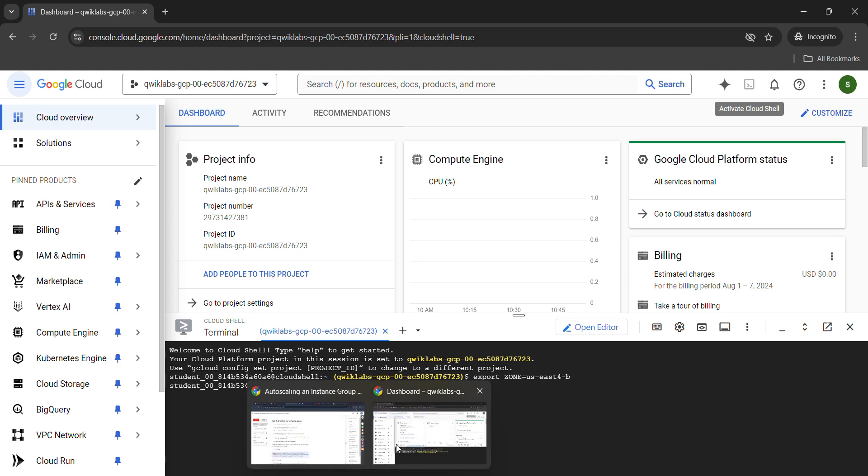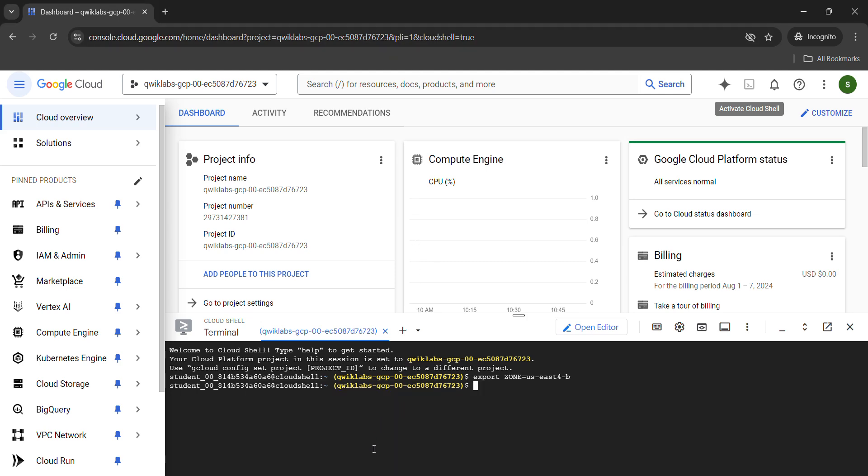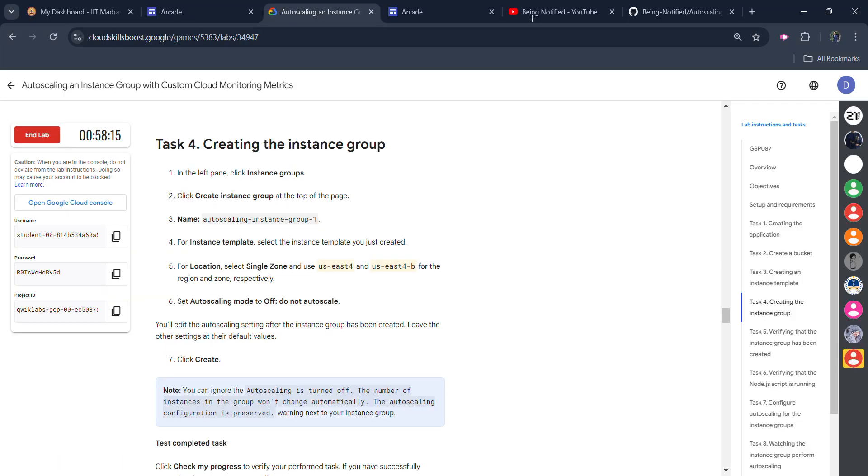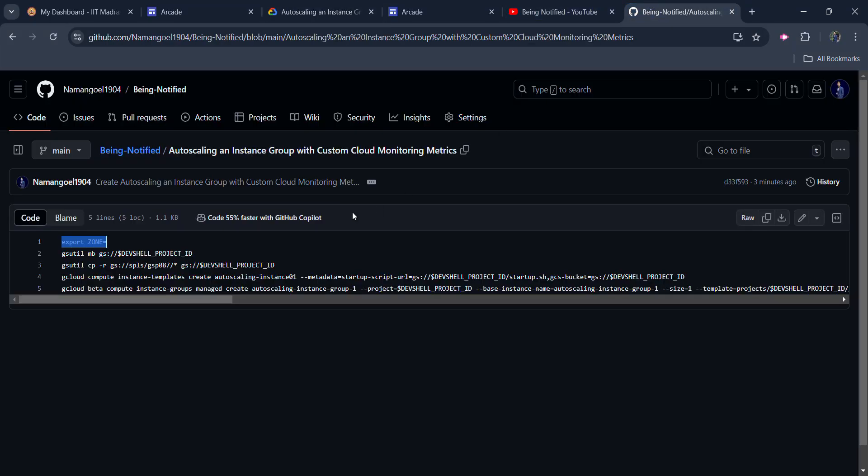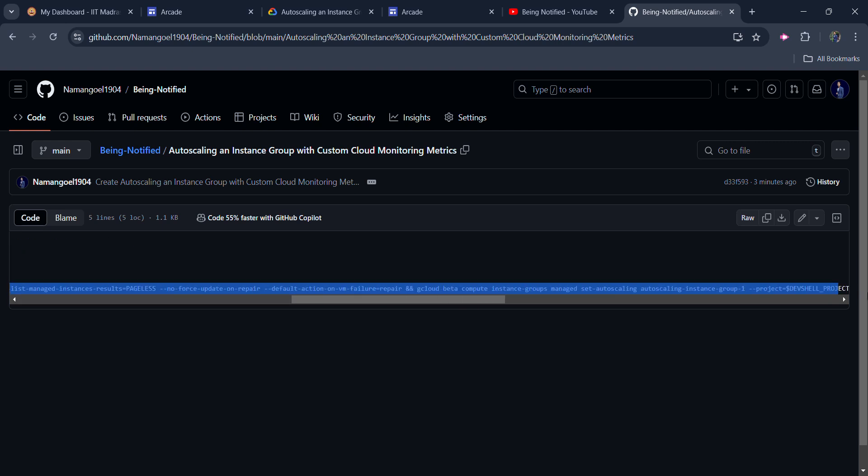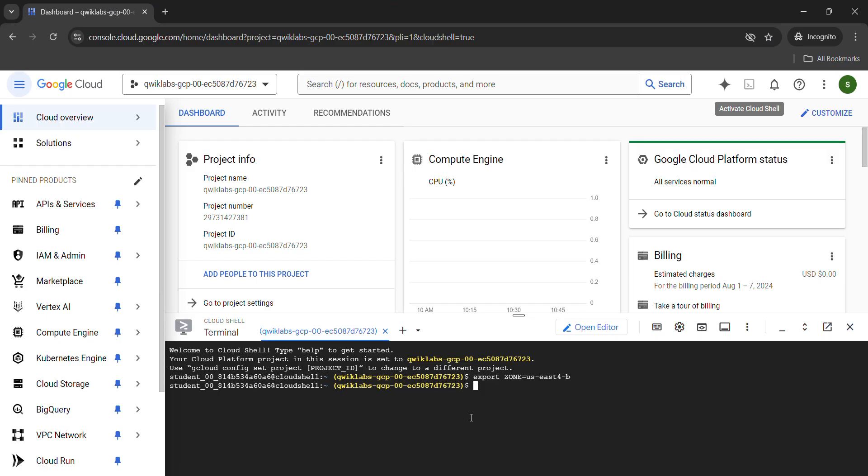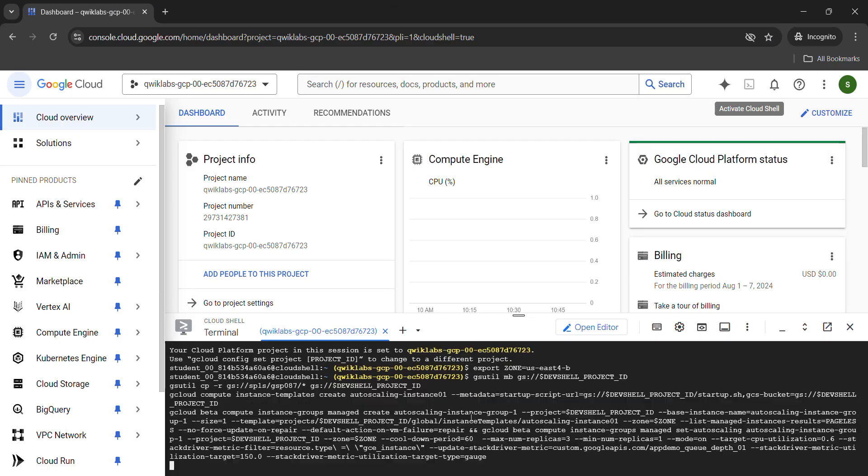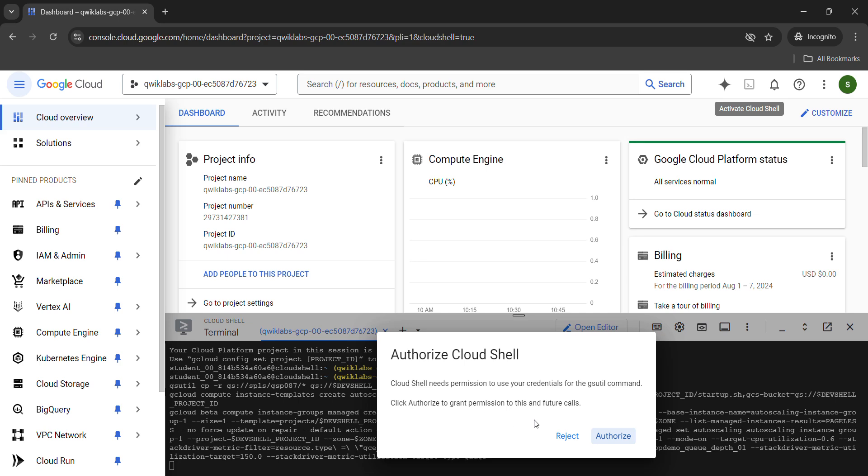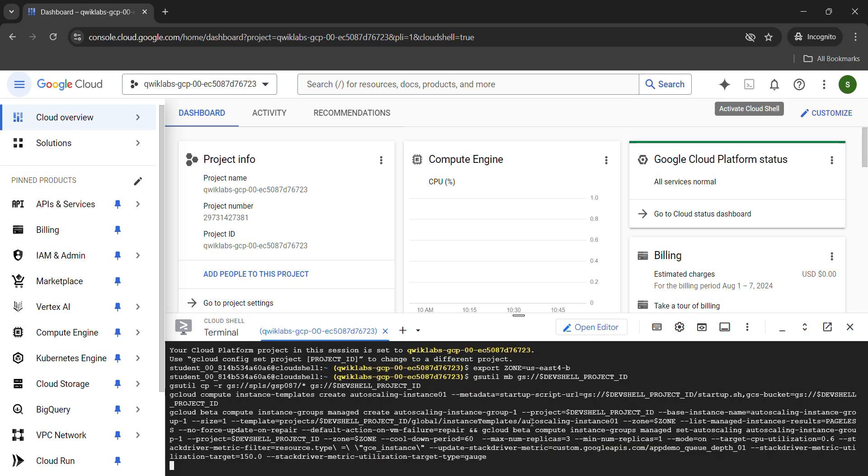Now again, come back to the file that I gave in the description box and copy the remaining four commands. Copy all the commands very carefully. The last one is a little bit long, so copy it very carefully. Come back to the lab, paste all these commands and hit enter button. Click on authorize.